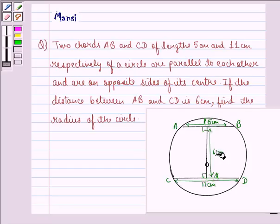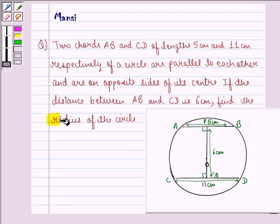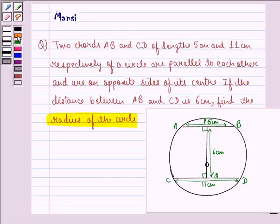We see in the question that we are given a circle with center O and two chords AB and CD on the opposite sides of the center such that AB is parallel to CD and the distance between AB and CD is 6 cm. In this question, we have to find the radius of the circle. So let us start with the solution.